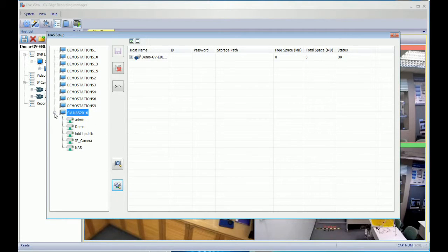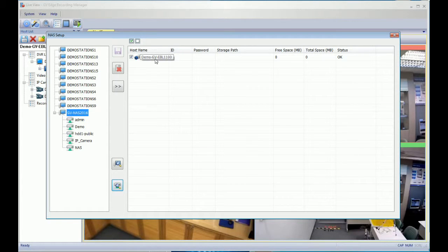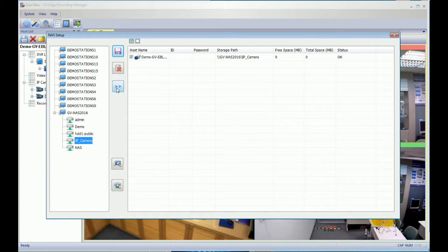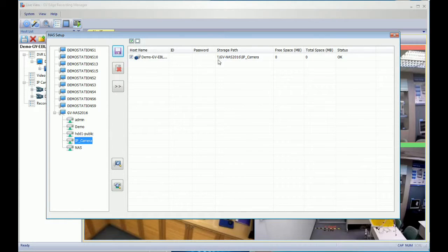This is the NAS server connection information. After querying with the proper ID and password, you will get the shared folder. You can assign any folder to the right panel for the specific IP camera. Let's use the IP camera folder here — that will be the default camera folder in the GV NAS system. Highlight the IP camera and click the icon, and the storage path will be assigned to the GV IP camera.